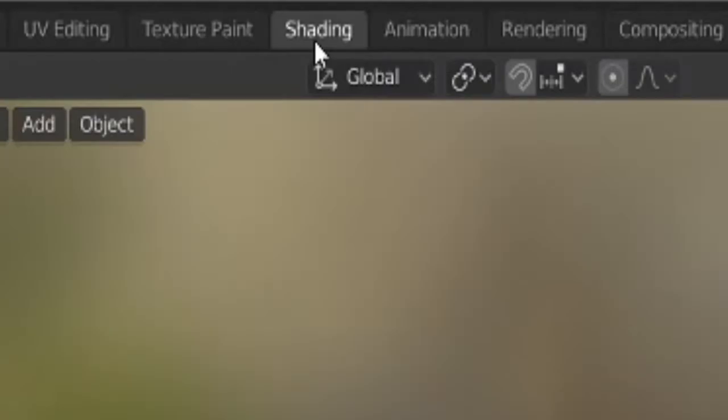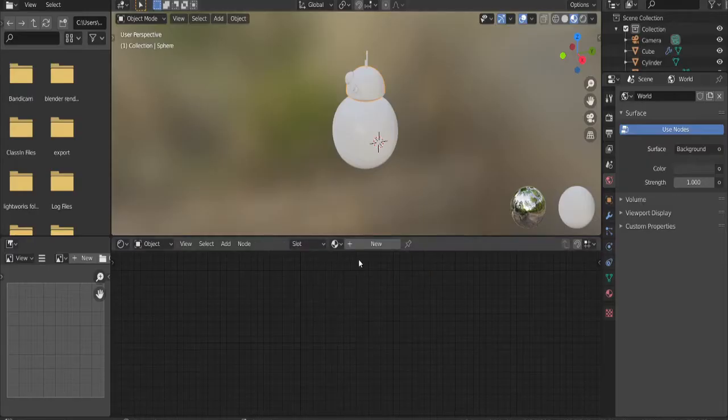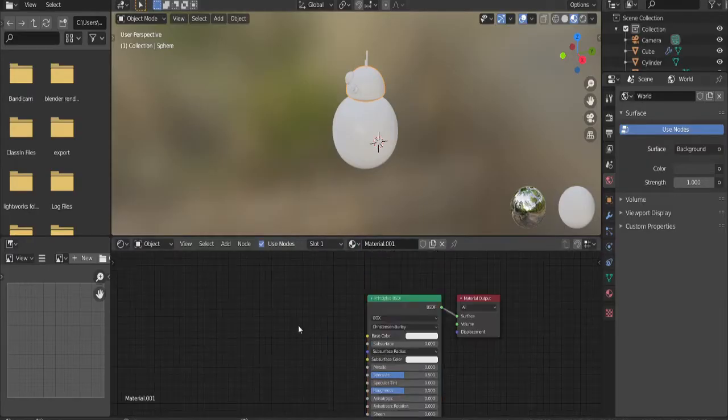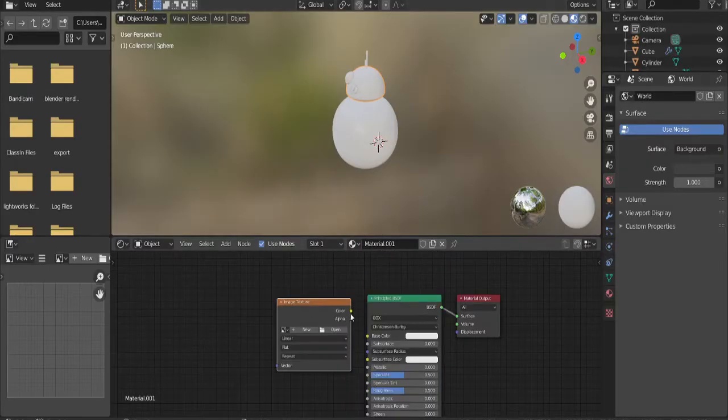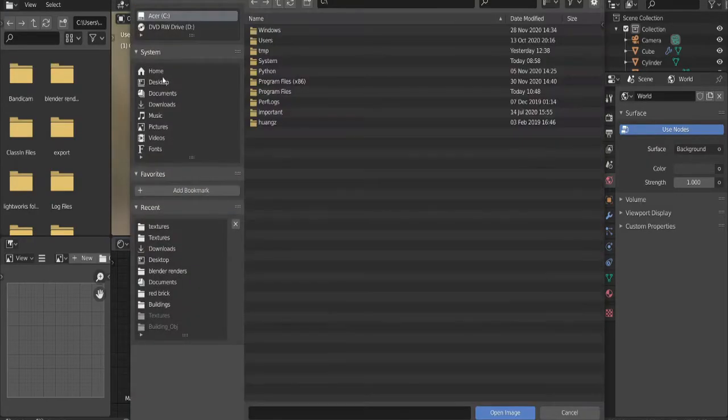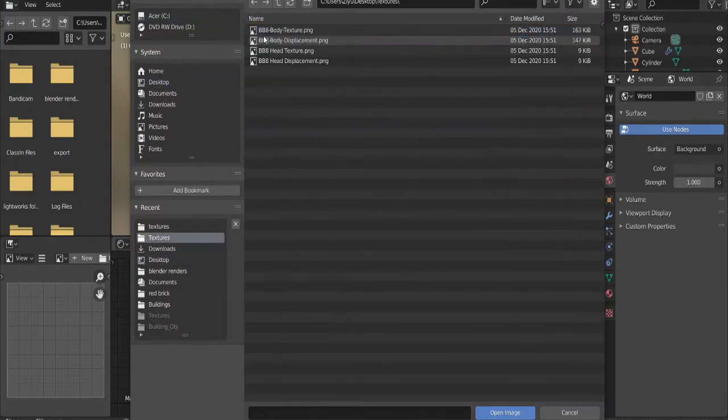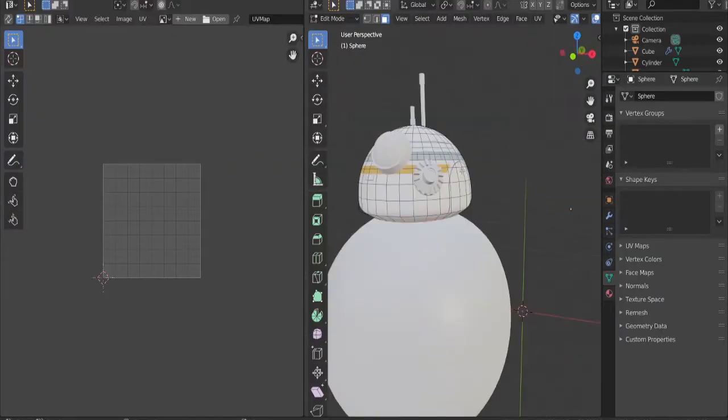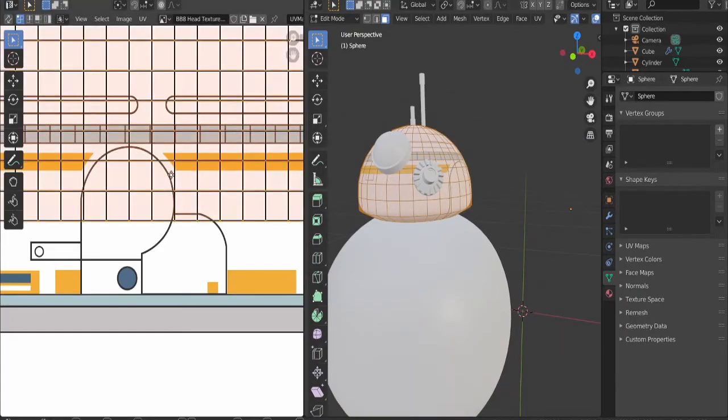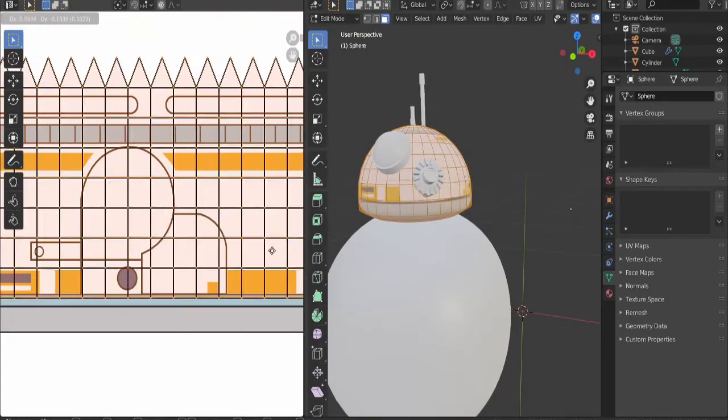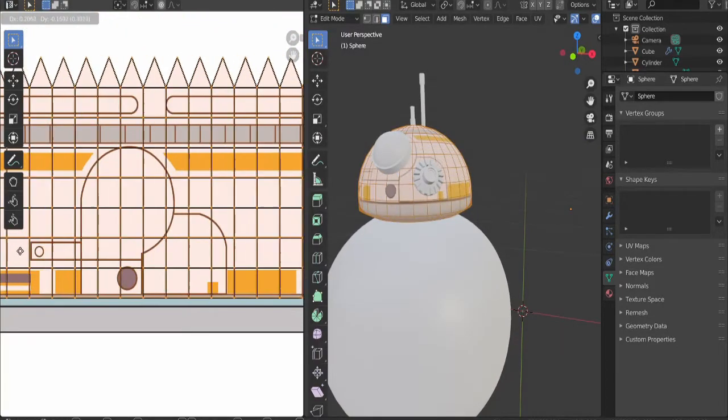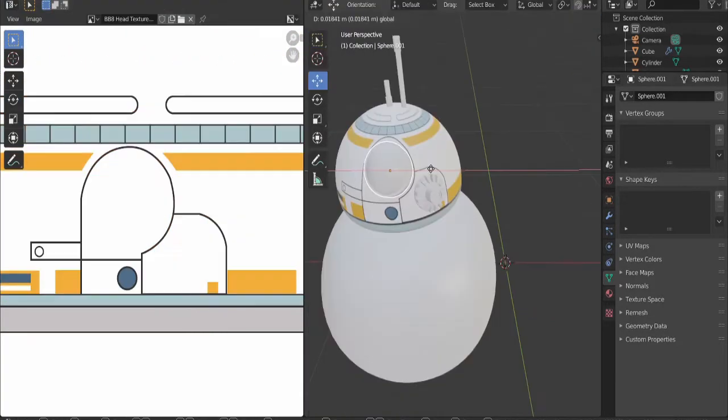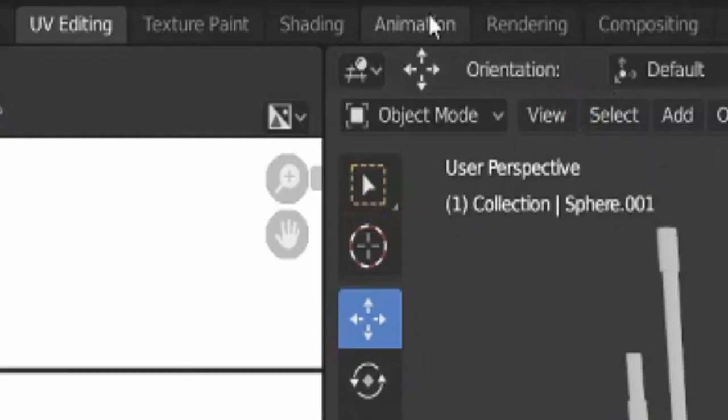Go to the shading tab, select the head, and click new. Add in an image texture and plug it to base color. Open a BB-8 head texture, link in description. Switch to UV editing, go to material preview, press A to select all. Position the texture to fit the face and position the eye to fit the texture.